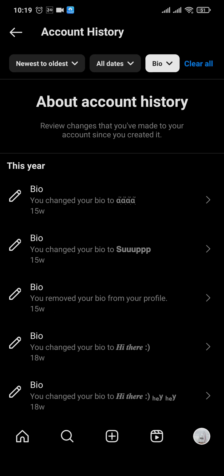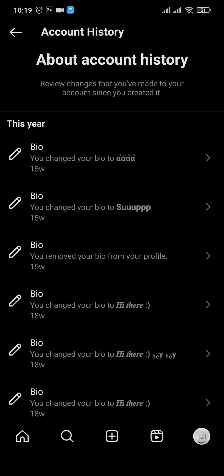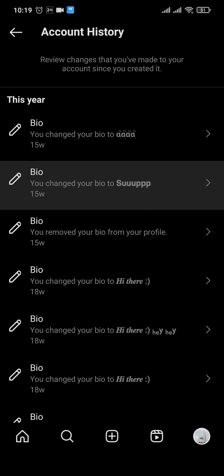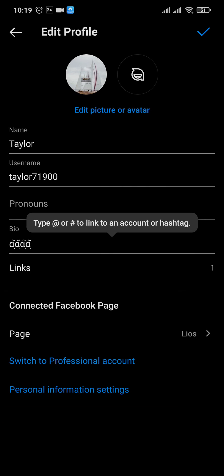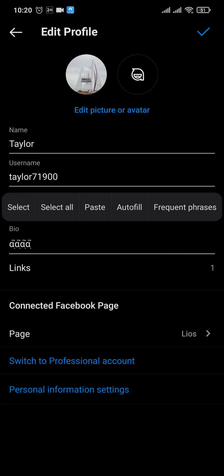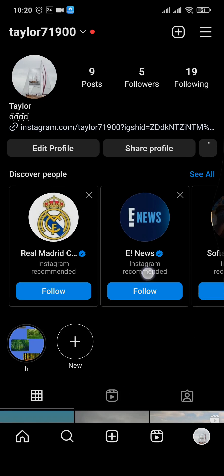However, there is no option of deleting these individual bio histories. Even if you tap on the particular history that you don't like, it's only going to take you to the current bio that you've added.